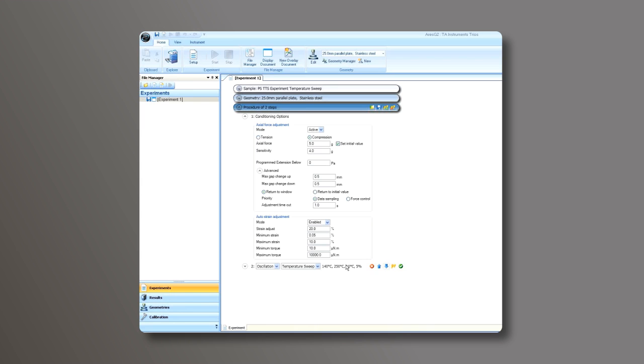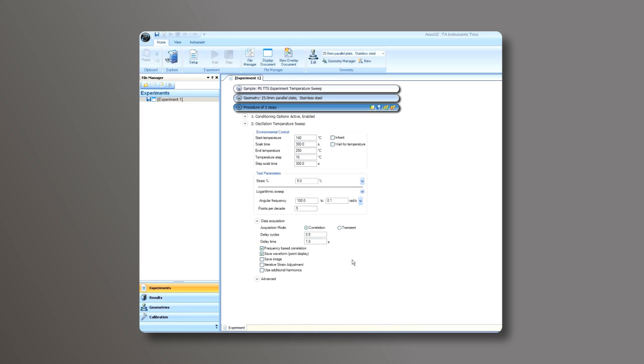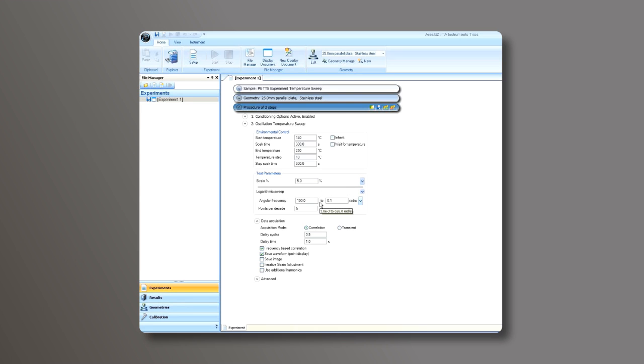Last but not least, we set up an oscillation temperature sweep. Enter all the necessary inputs: starting temperature, soak time, ending temperature, and temperature increment. Choose the appropriate strain in the linear viscoelastic region and the frequency sweep range you want to measure the sample for each temperature.